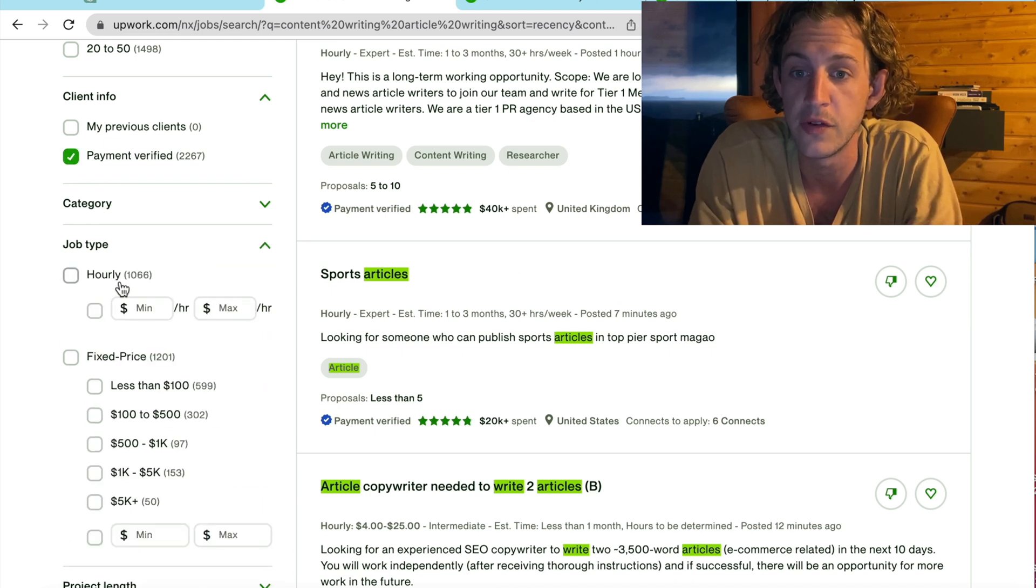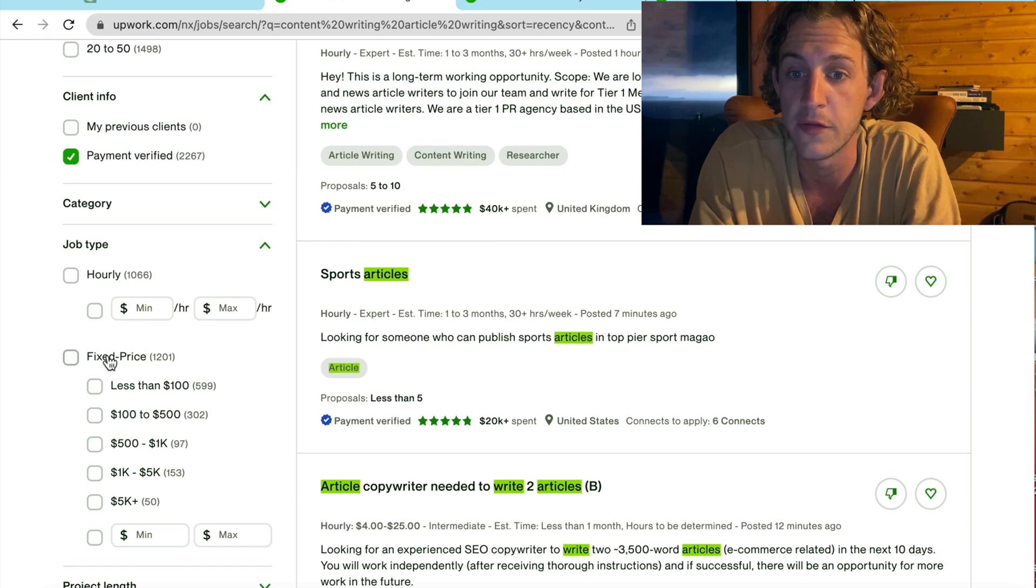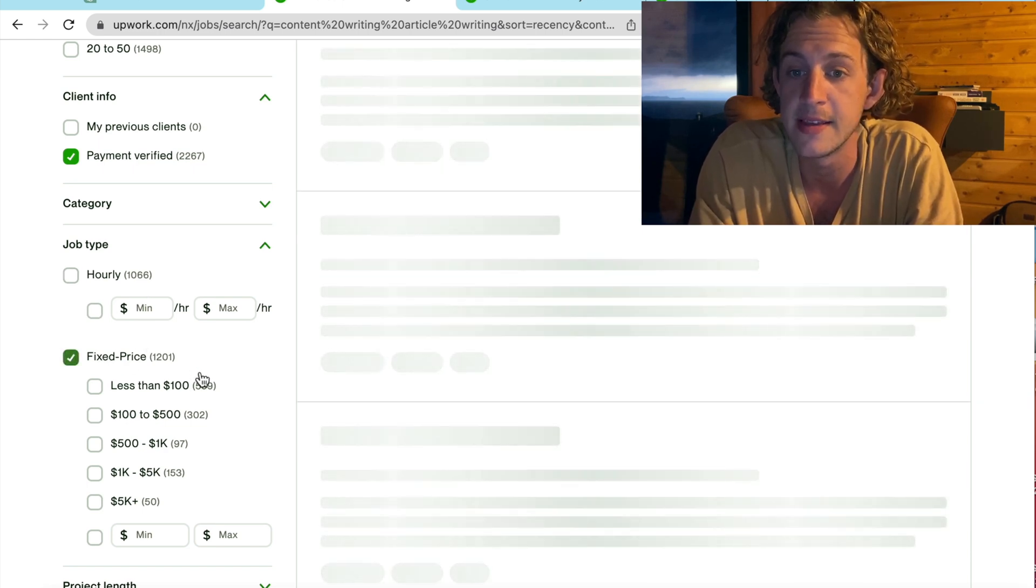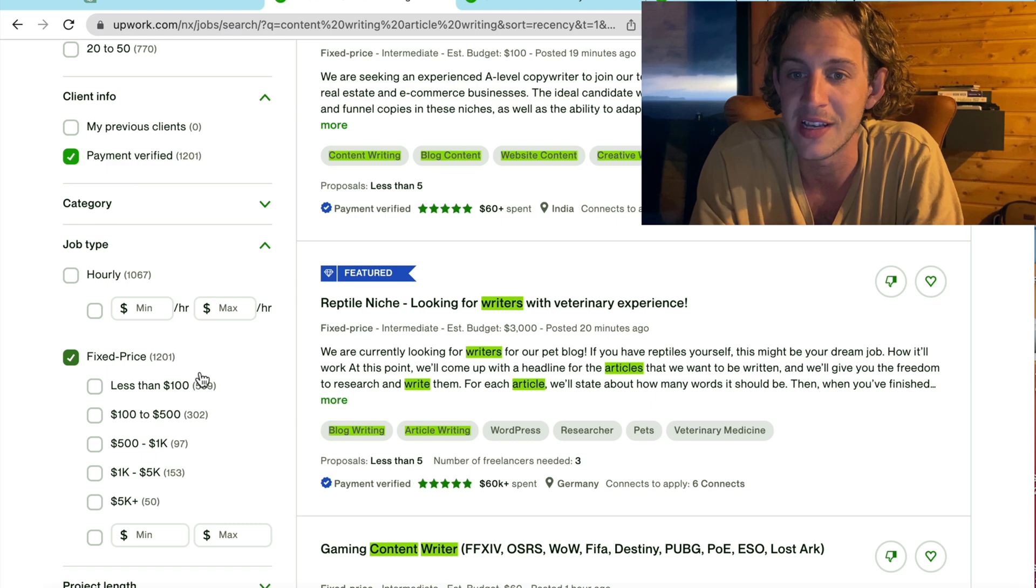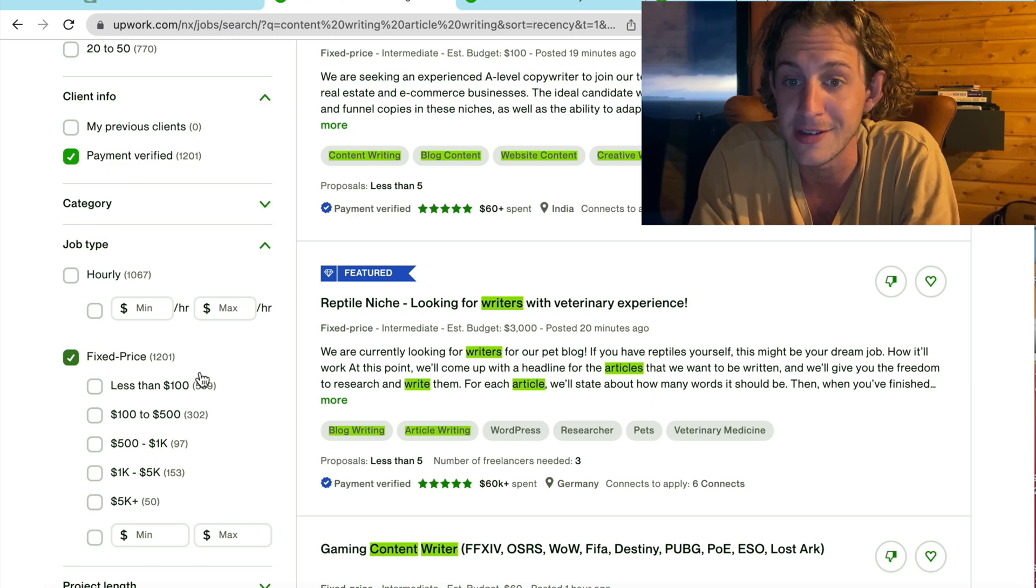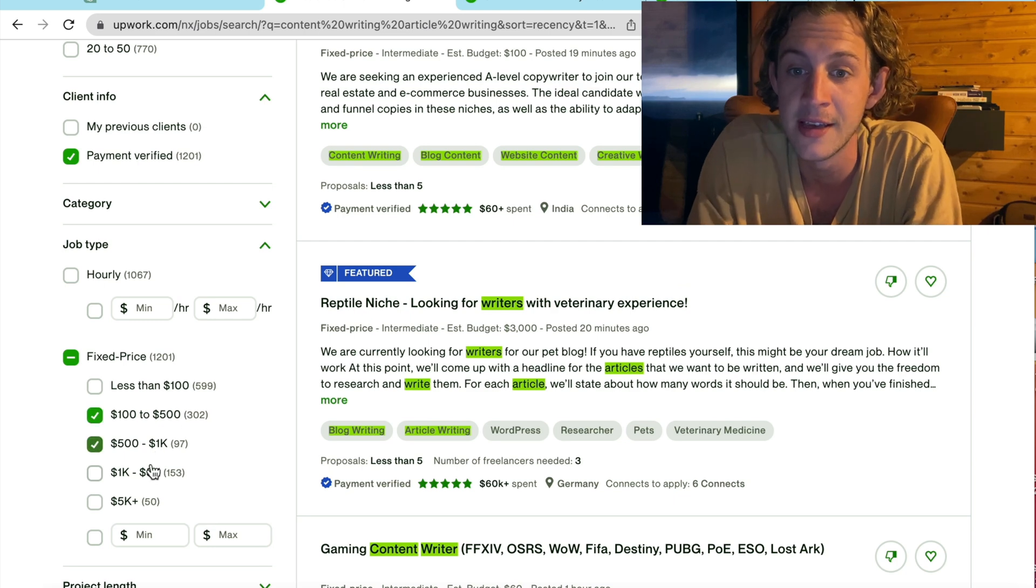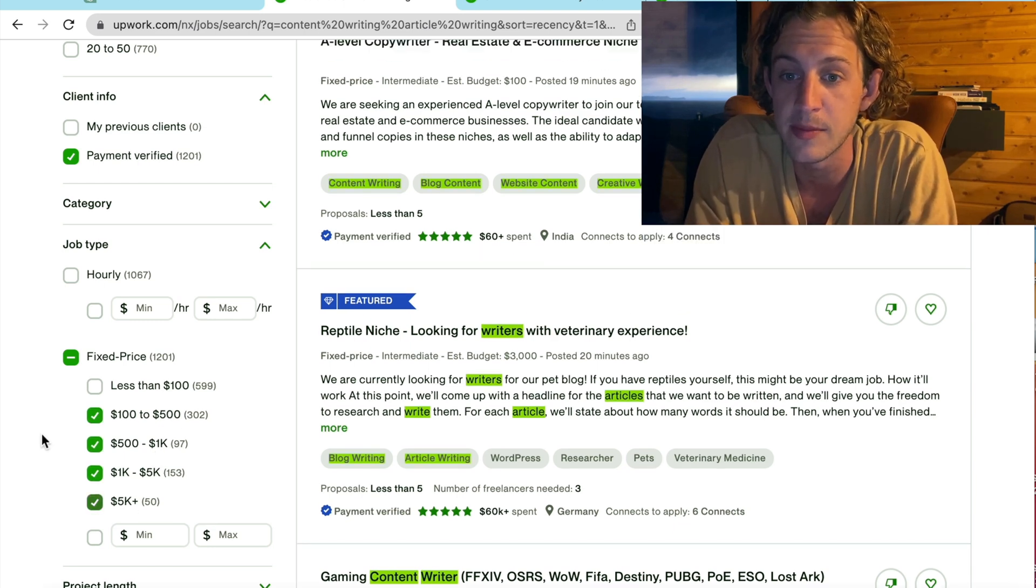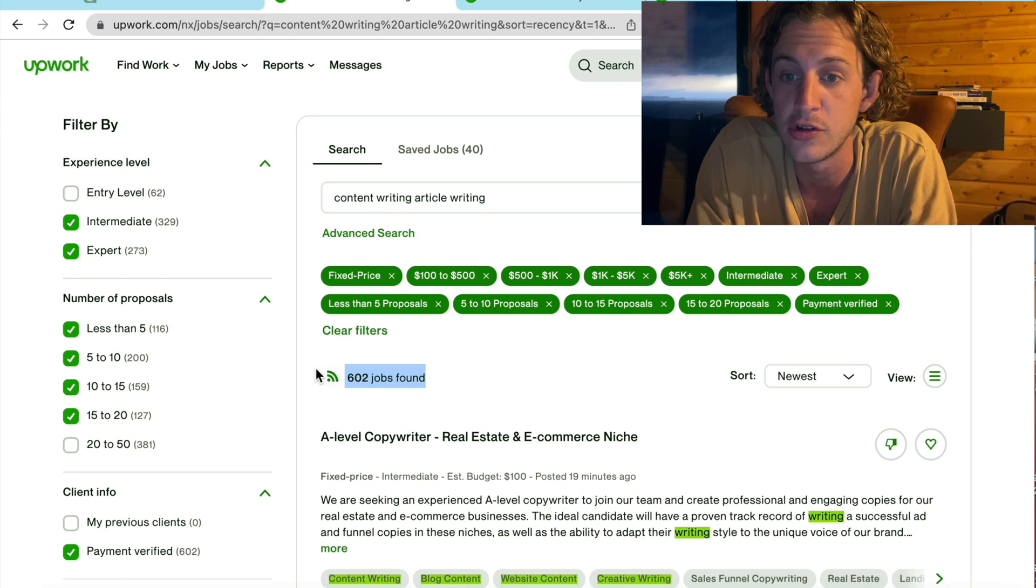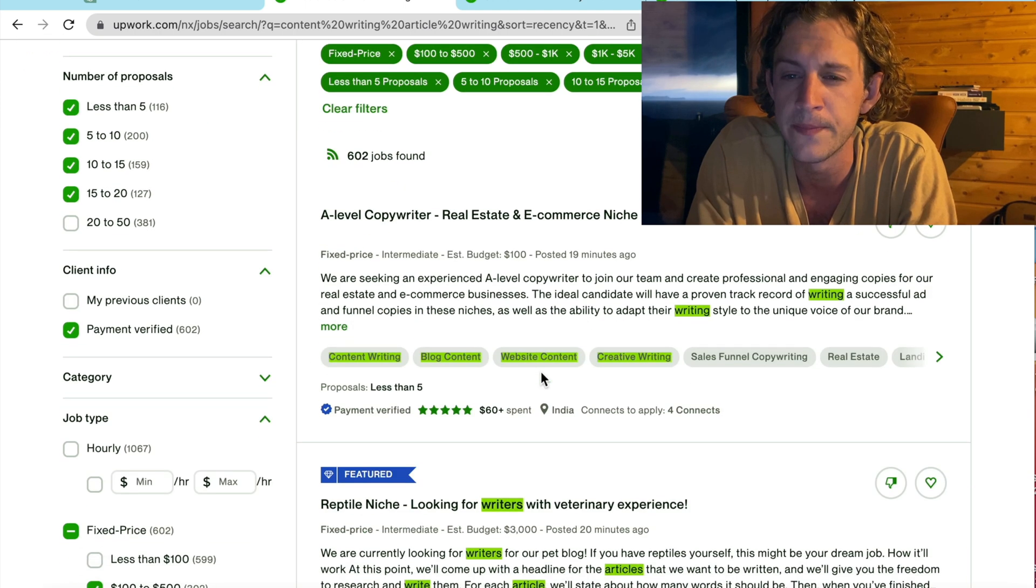And then the next thing that I do is I select job type. I don't really want to be doing it hourly. I want to go on fixed price because that is how you can use ChatGPT to do it as fast as possible. And that is how my hours only say four hours on there for $4,000 total earnings. So that's all the filters that I'm going to apply. And you can see that there's still 602 jobs available in the content writing and article writing niche under all of these filters.